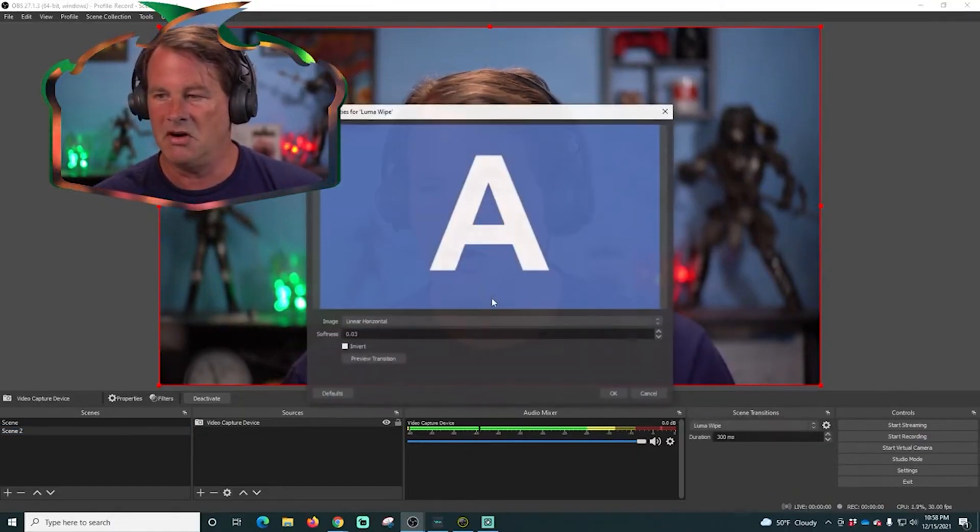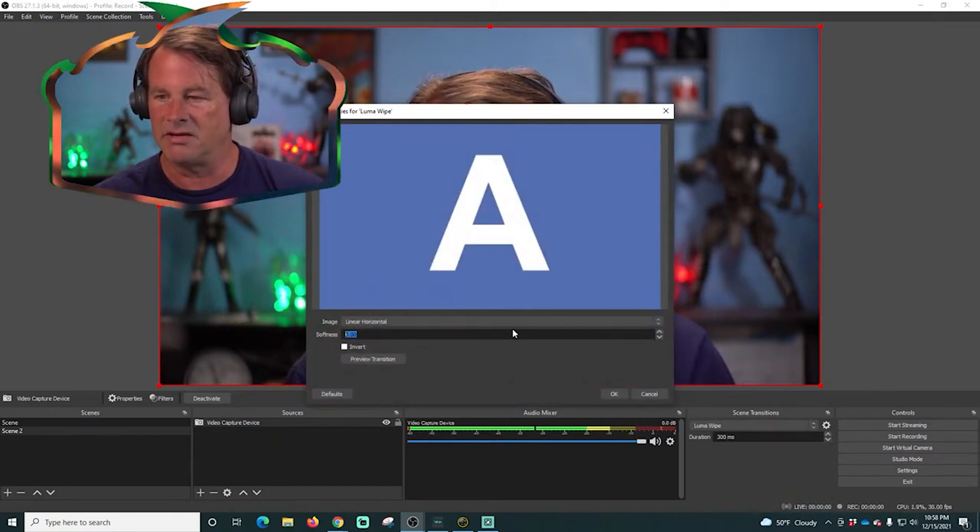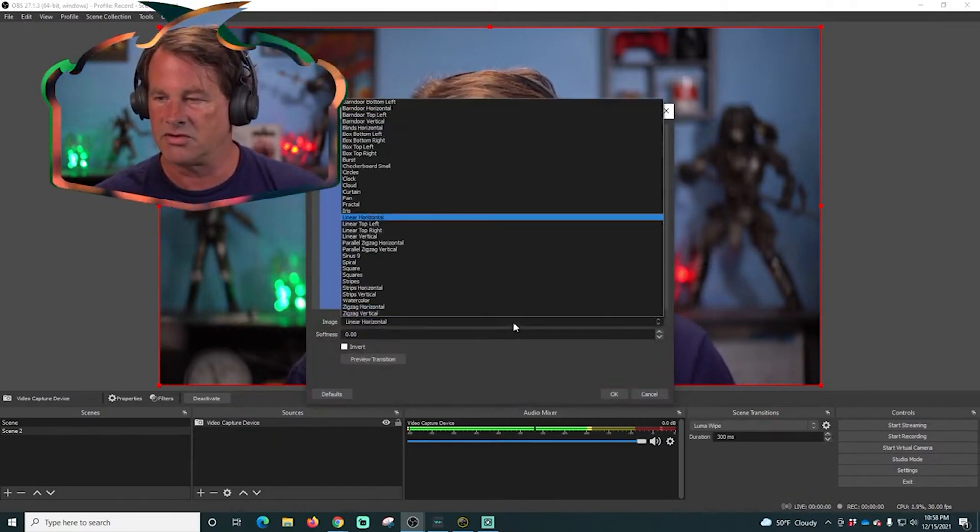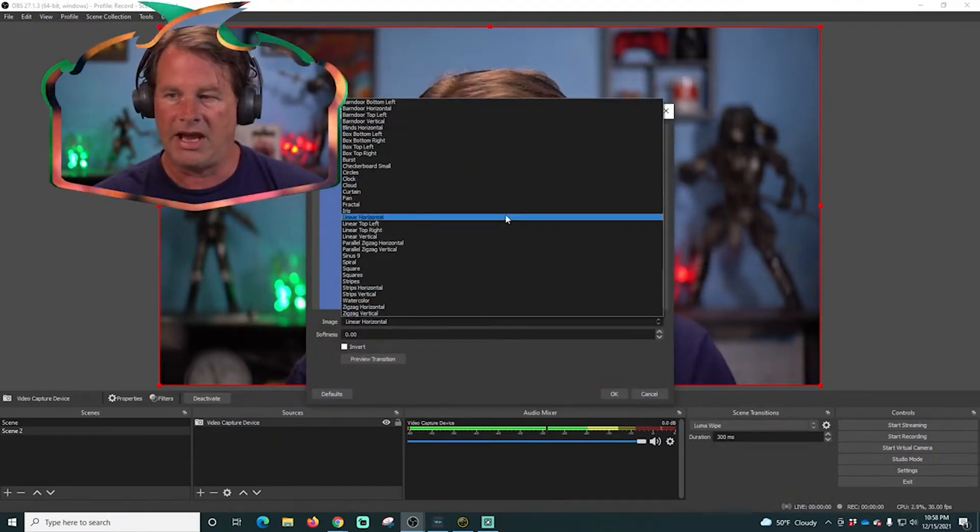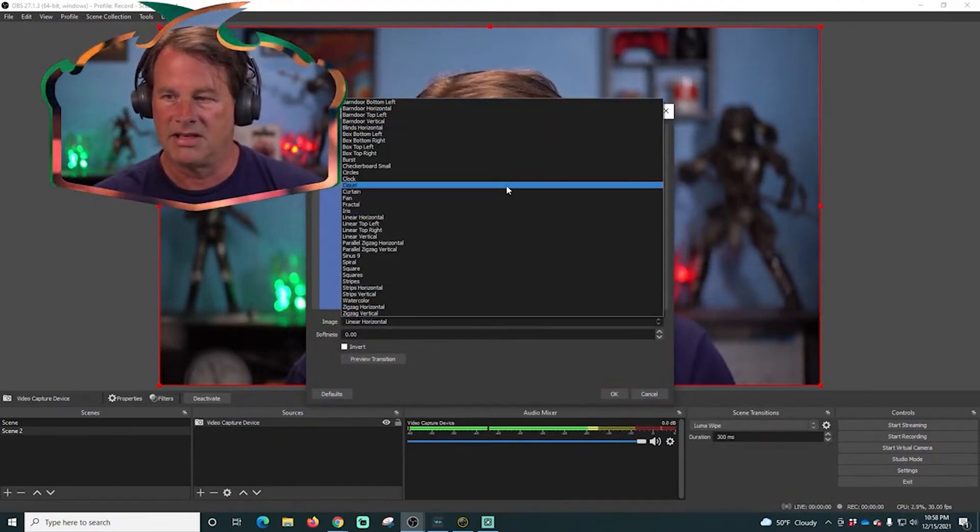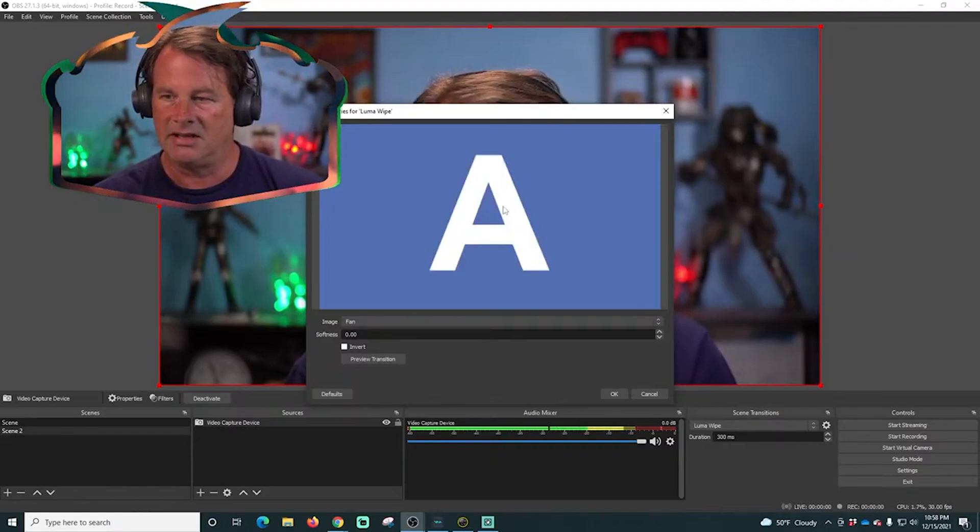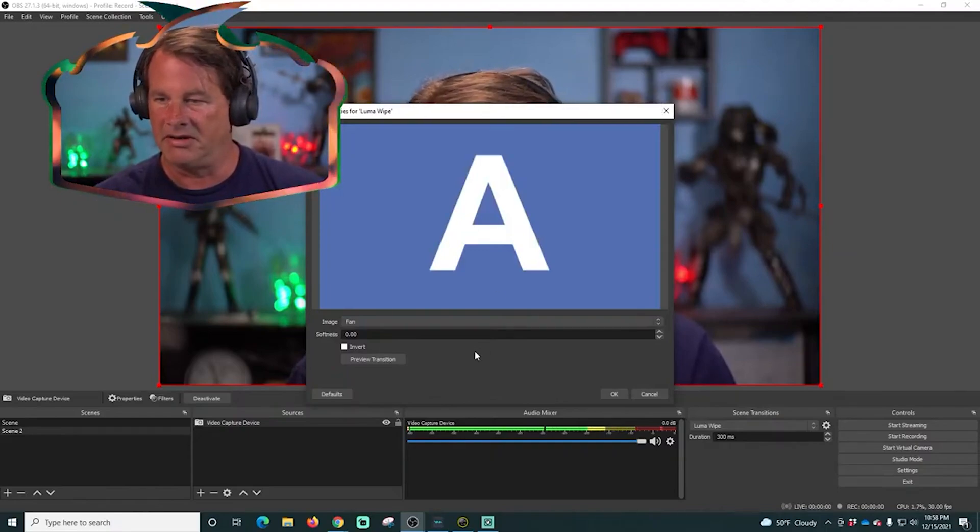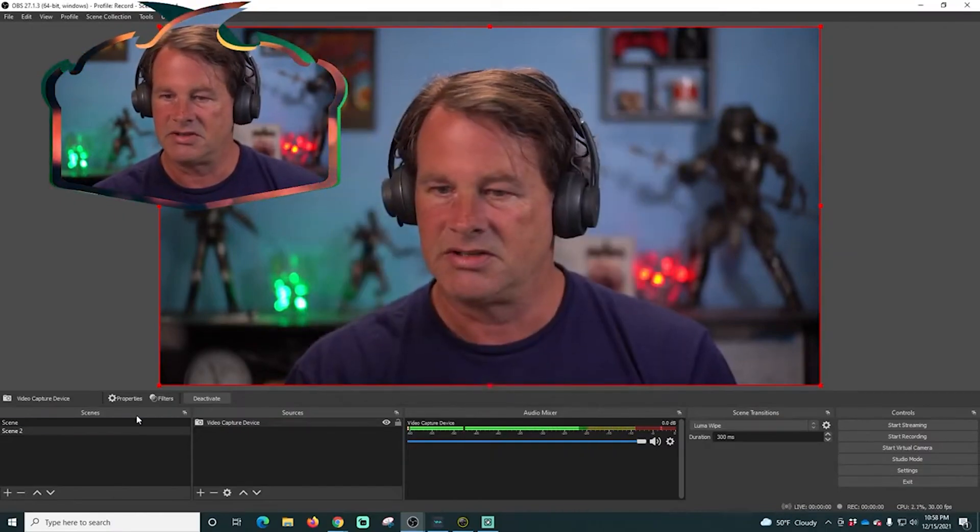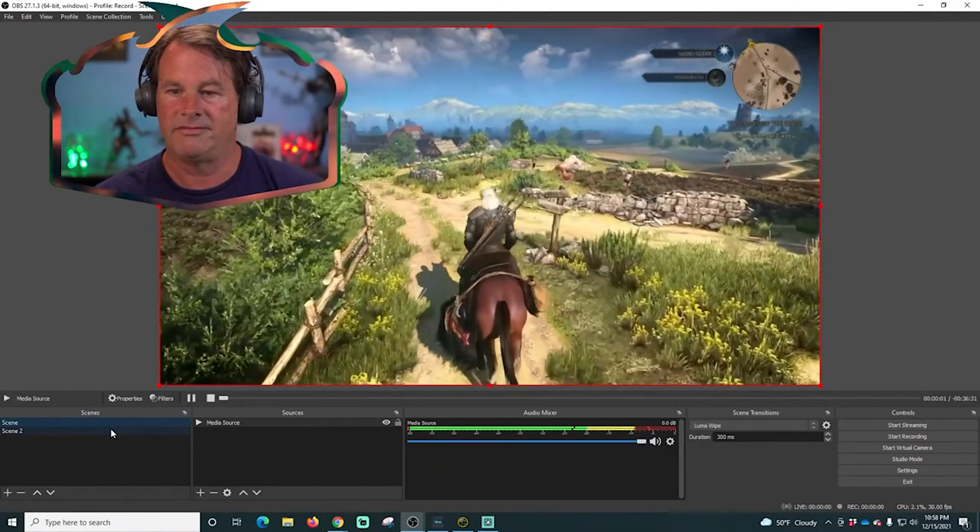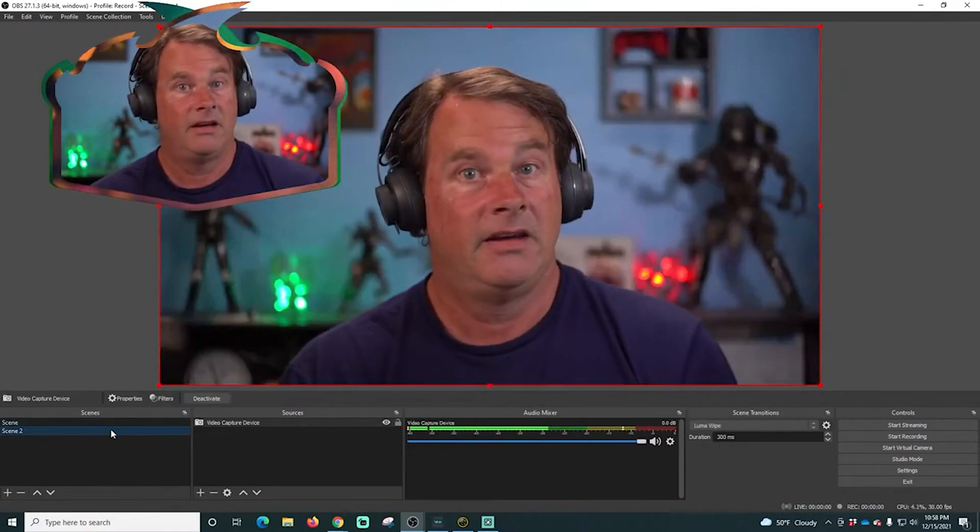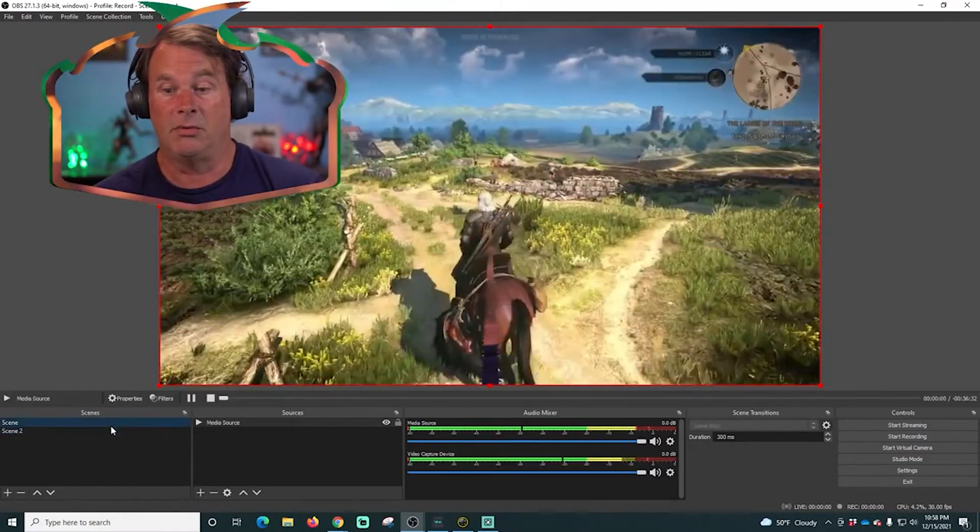This luma wipe one has all kinds of really cool transitions that you could get right out of the box, like this fan one here which I think is really cool. So now there we go, see, and that's right in luma wipe.